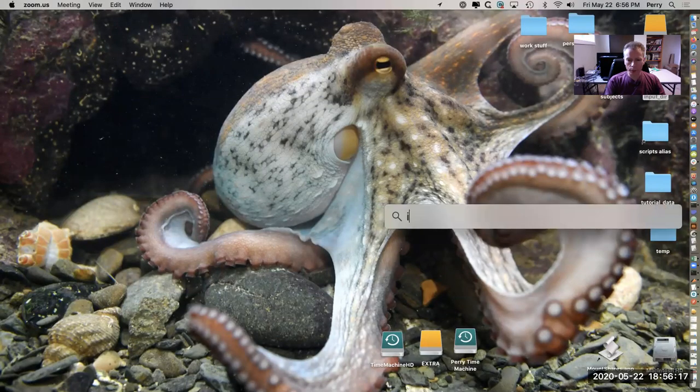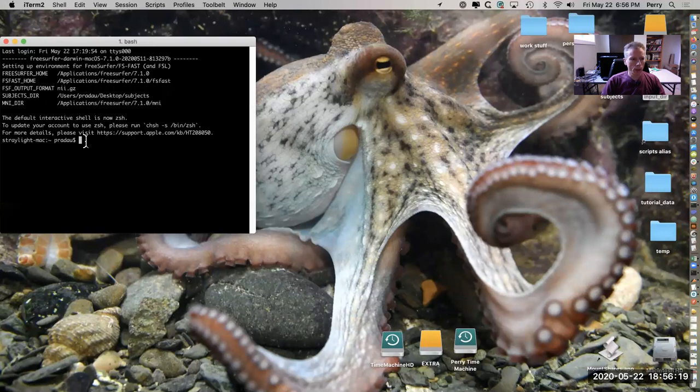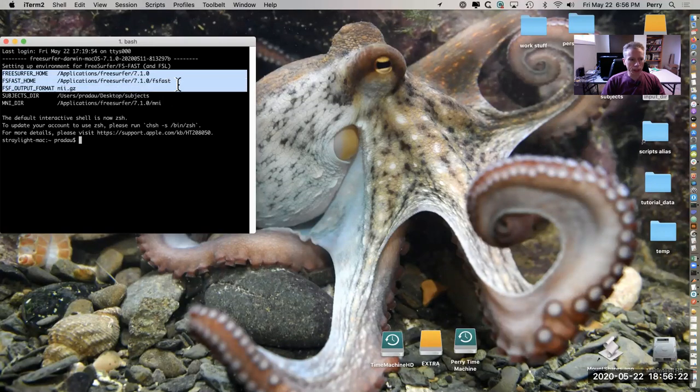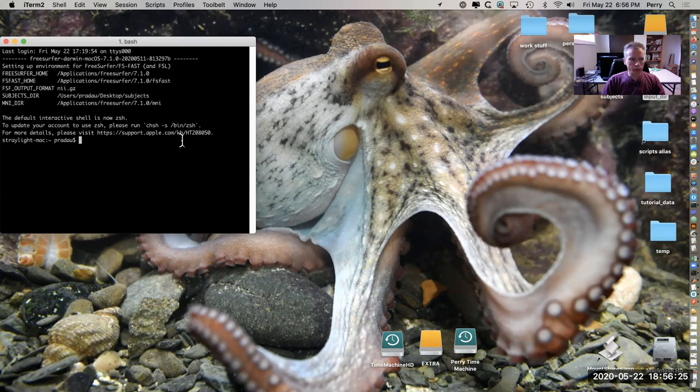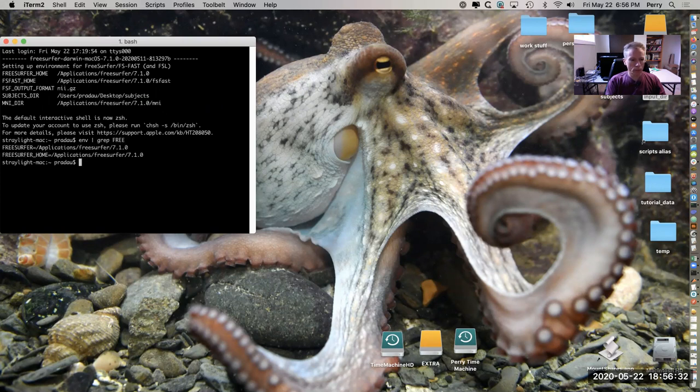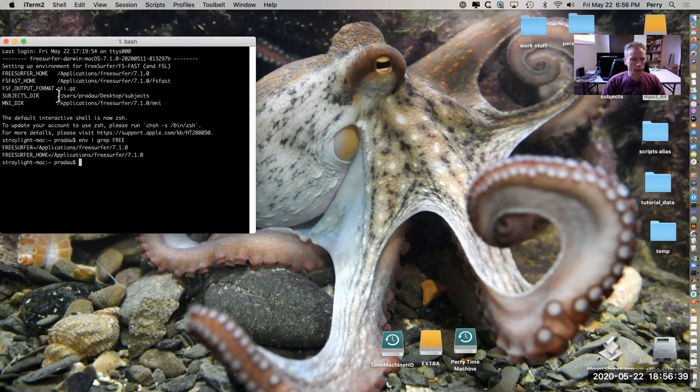So we can open up a terminal and we have bash profile set up so that we have these variables in our environment. For example, notice that in my case I've set up the subjects directory to be on the desktop, not in the applications directory.